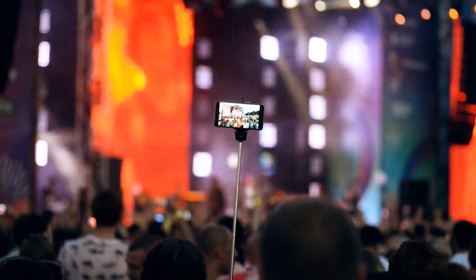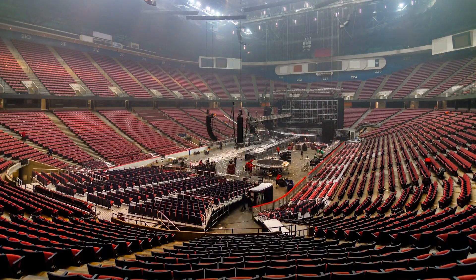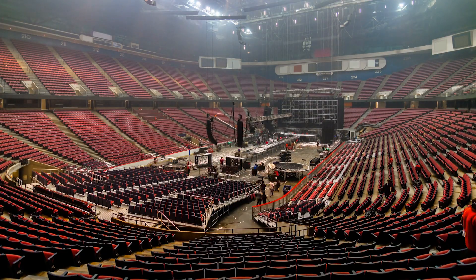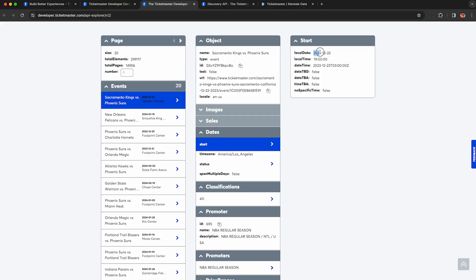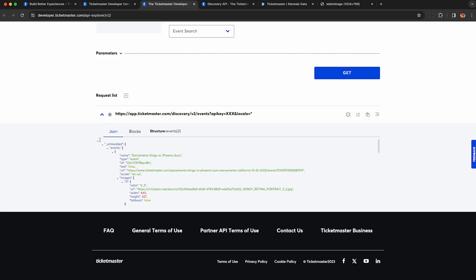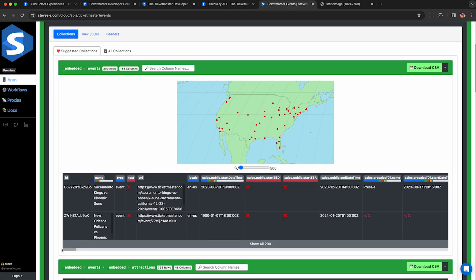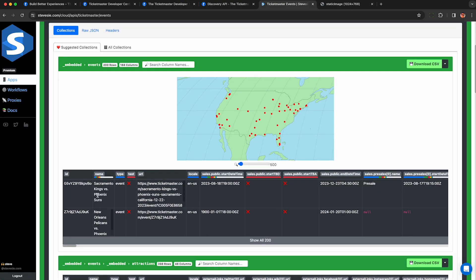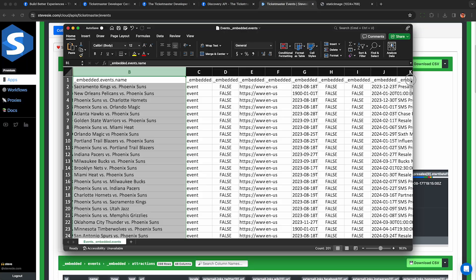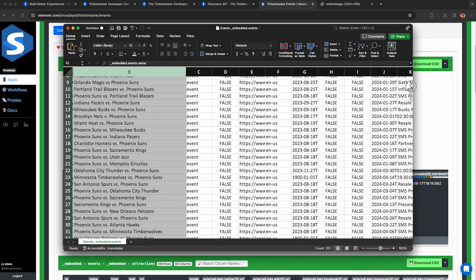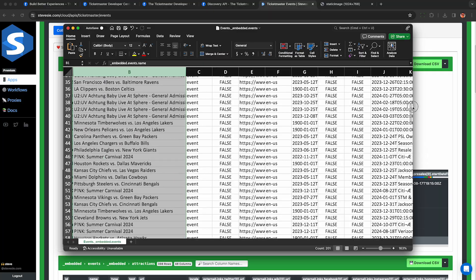If you work in the events industry, you may be interested in collecting market data about events that are going on in your specific industry, location, or both. I'm going to show you how to collect this data legally from the official Ticketmaster API for free without having to write any code.